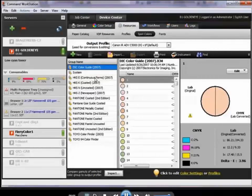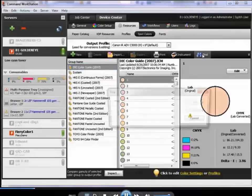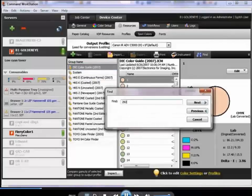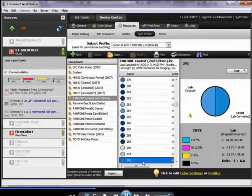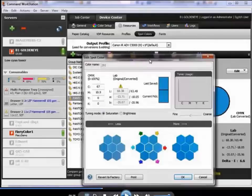On the Fiery controller, I'm going to my resources, to my Spot-On tool. These are all my spot color libraries. I'm going to look here in one of these libraries for a particular color that a customer is requiring. This is Pantone 292. I'm going to look this up in the spot color library.